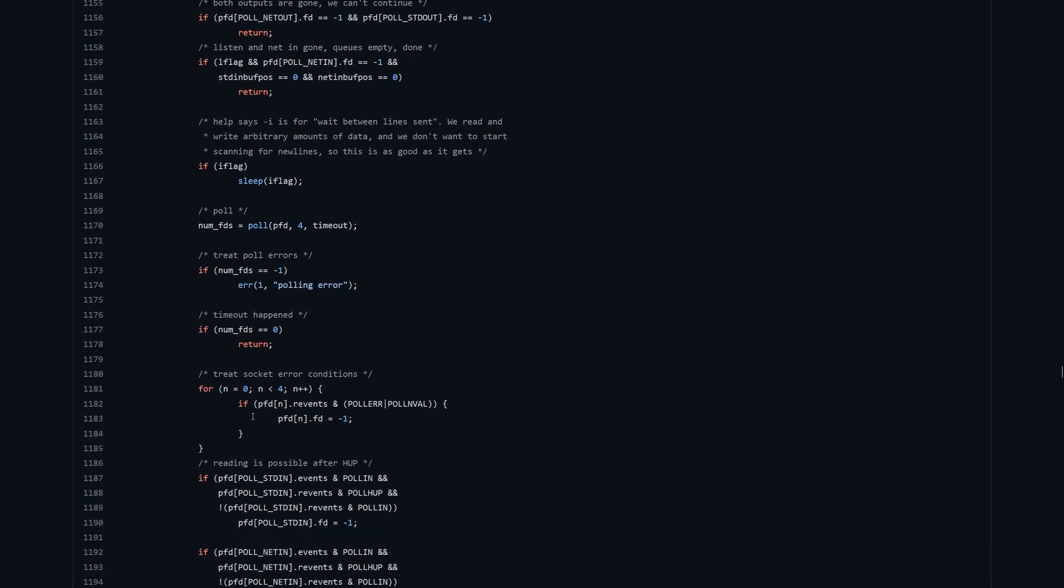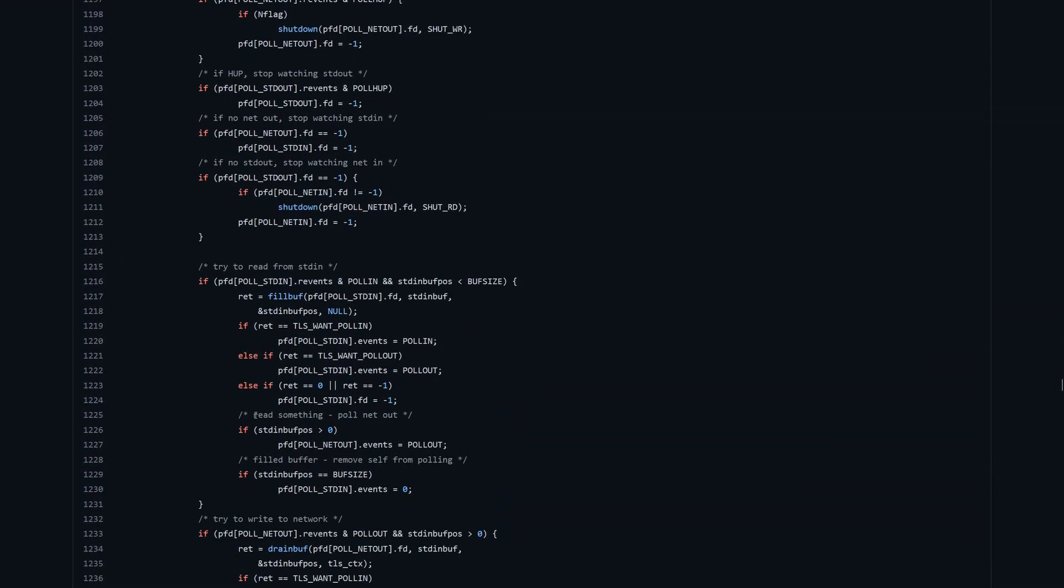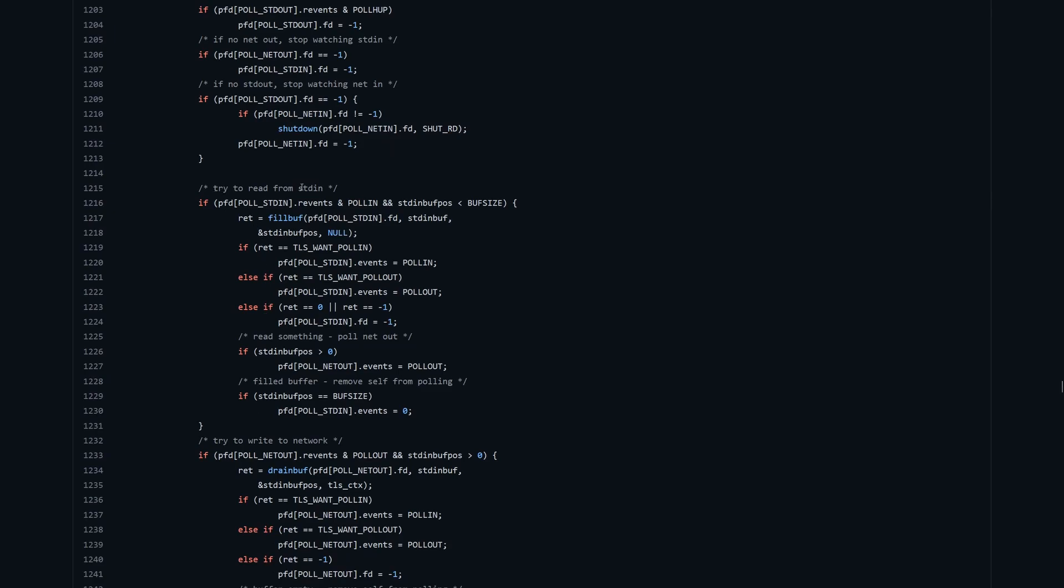If we skip over some of the error handling, we can see this is where we read from standard in. Our events field will have been filled in. These are bit flags, which are a little tricky to understand. It's something we don't really do in Rust very often, but it's very common in C. We're doing a comparison here with the poll in constant and the are events field. If they've got the same bit set, we'll end up having this come back as true. Effectively, this condition is saying if the event we received from poll is a poll in for standard in, then we'll go ahead and try and do a read.